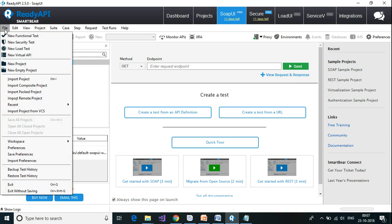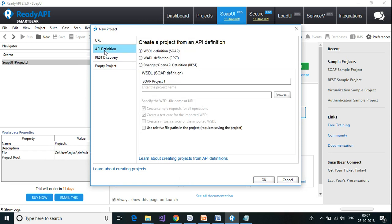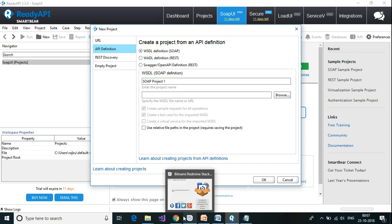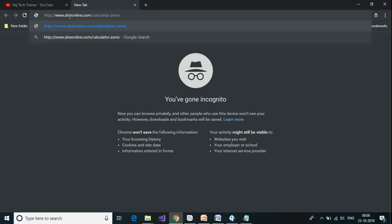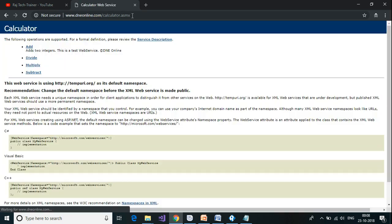Let us begin by looking at a WSDL example. Let us go to Ready API. For this example I'm going to use a web service available on the internet which is a calculator web service provided by DNE online. This is the URL which I am going to use — I will provide it in the description also.